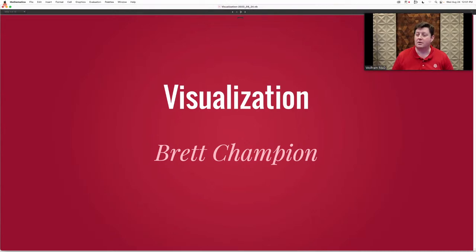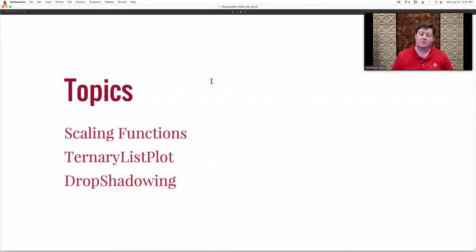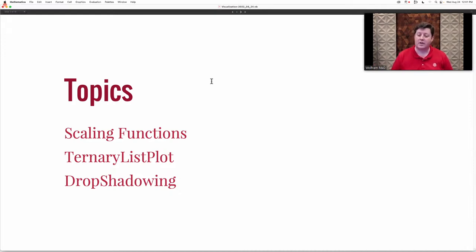In particular, we're going to start with talking about scaling functions. Scaling functions have been around in the system for a while, and we've recently been improving and expanding on them. Then we're going to look at a new visualization function called ternary list plot, and time allowing, we'll look at using the new drop shadowing style in visualization functions.